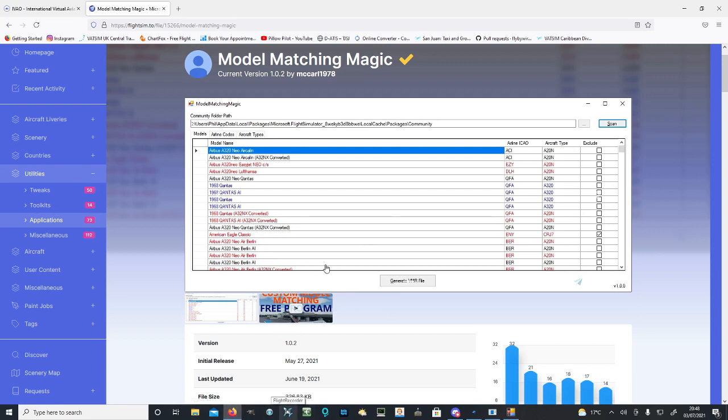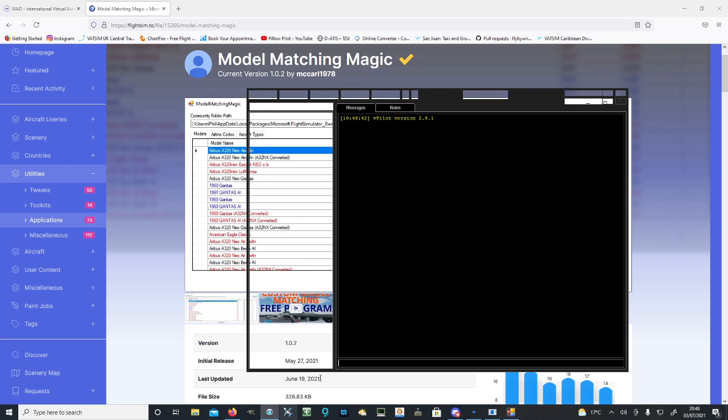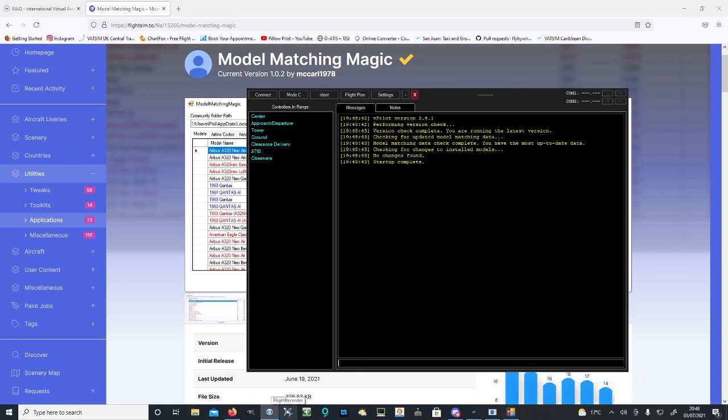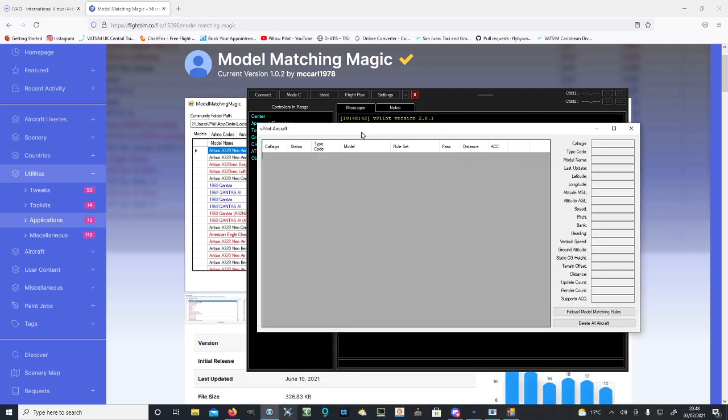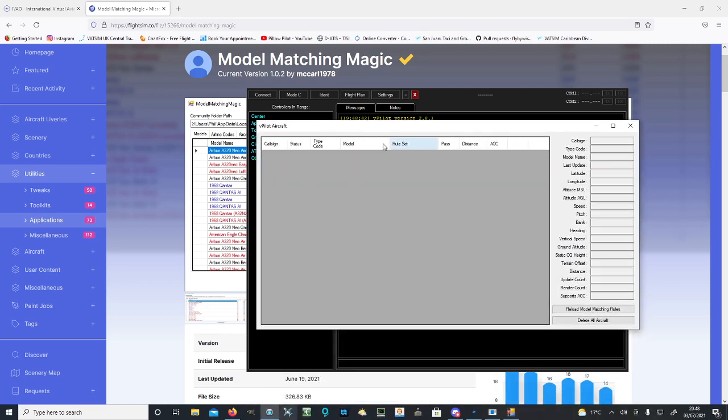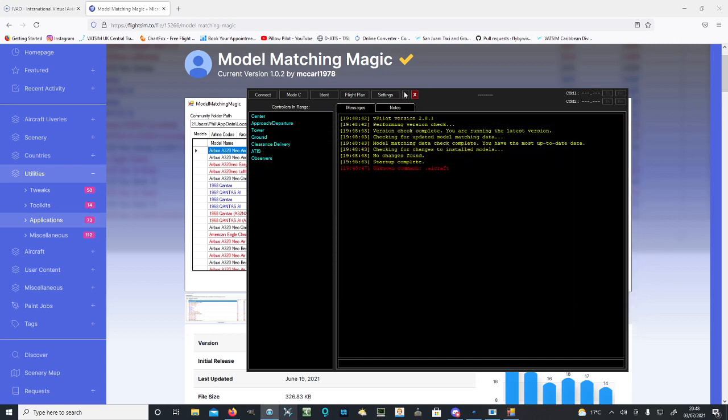If you're already connected to the network, all you need to do is type .aircraft into your chat box. Type .aircraft into the chat box, and you'll see this opens up. Just hit Reload Model Matching Rules and that'll reload it with your new model matching system.